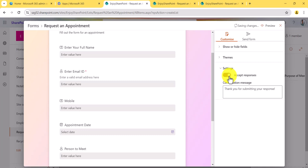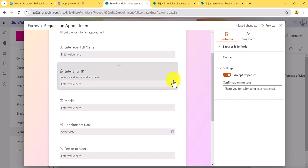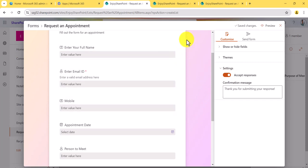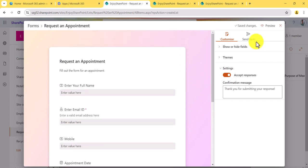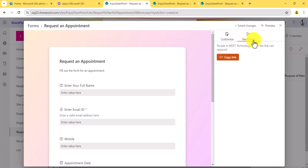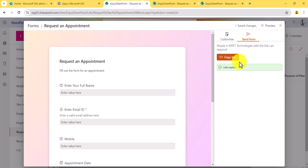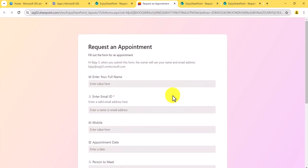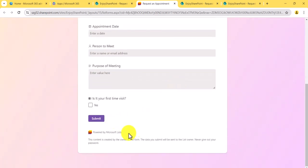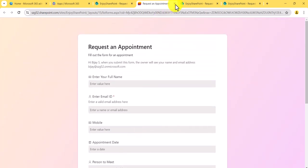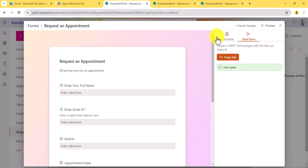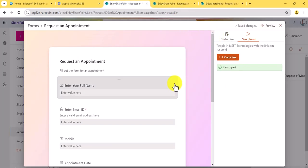In the 'Settings' section, you can provide a custom message and manage the 'Accept Responses' option. If you disable this, people will not be able to submit the form — once it is enabled, users can submit and the data will be saved. You can copy the form link, and if you want to preview it, you can click preview and see the form — you can see it is powered by Microsoft List.